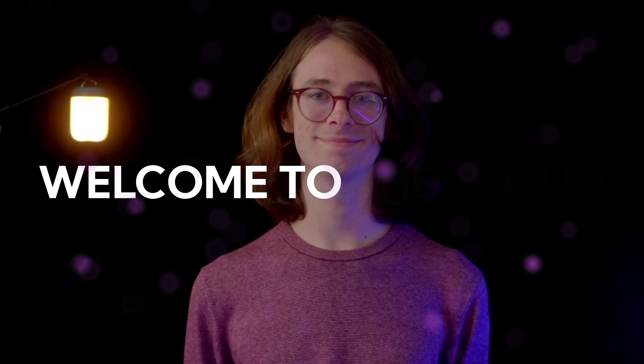Once again, thank you so much for joining us today. Keep exploring, keep learning, and most importantly, keep creating amazing content. We look forward to having you join us in the next episode. Until then, happy producing. Bye-bye.